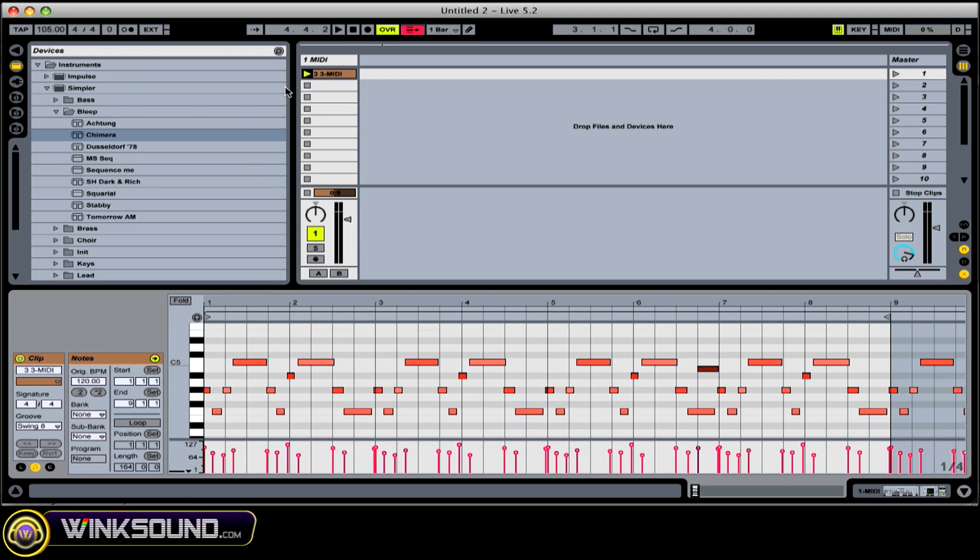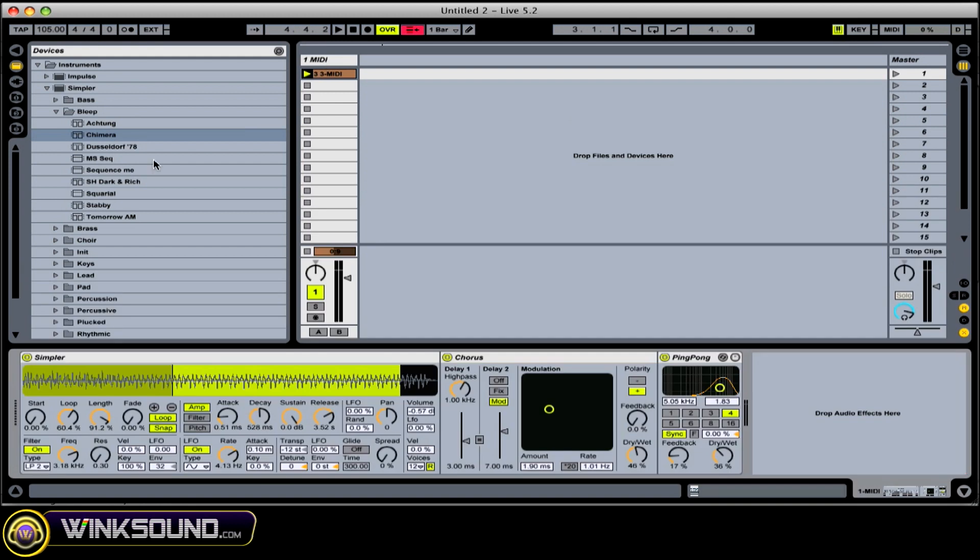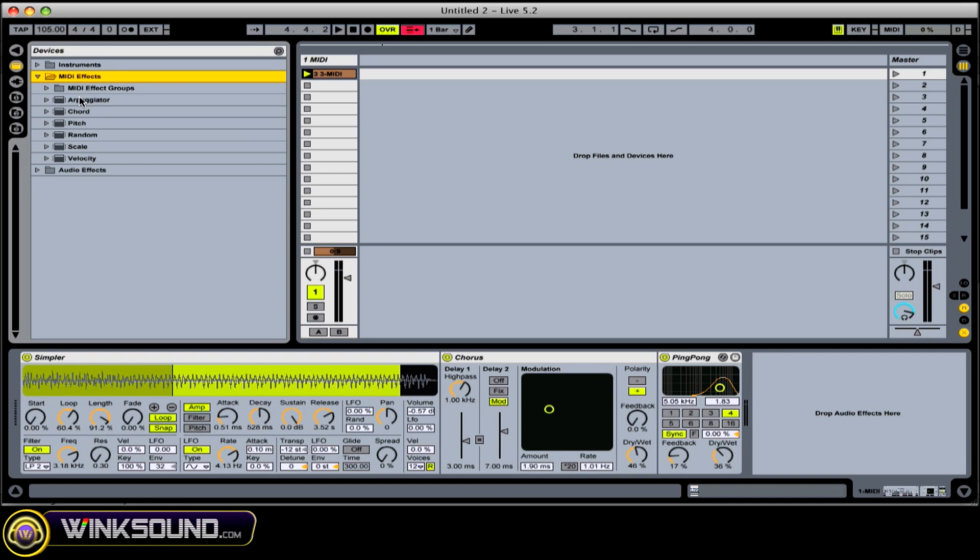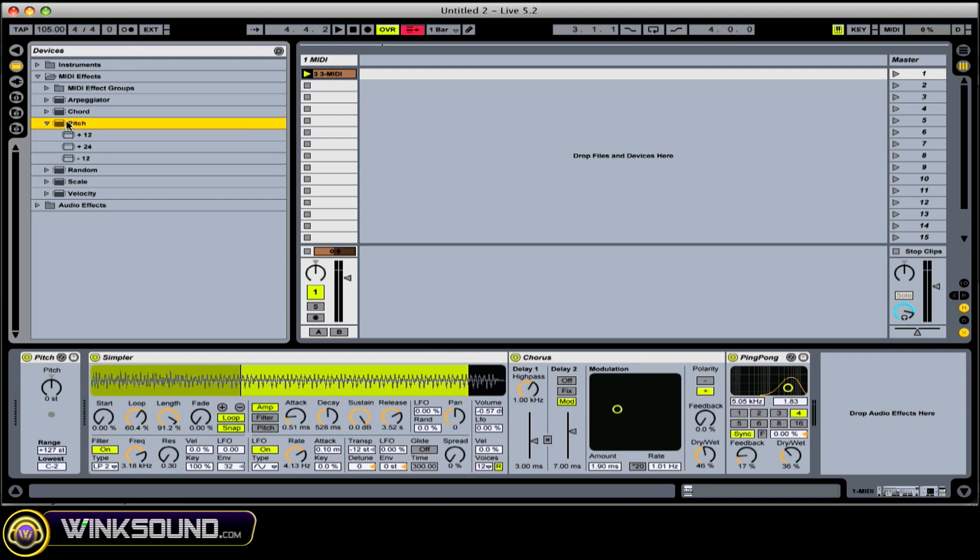To put MIDI effects into your instrument, go to the Devices menu and you can add any sort of MIDI effect. What you'll see is that the MIDI effects will come before the instrument, and the audio effects will come after the instrument. That's because Ableton will automatically process this MIDI information before it hits the instrument itself.